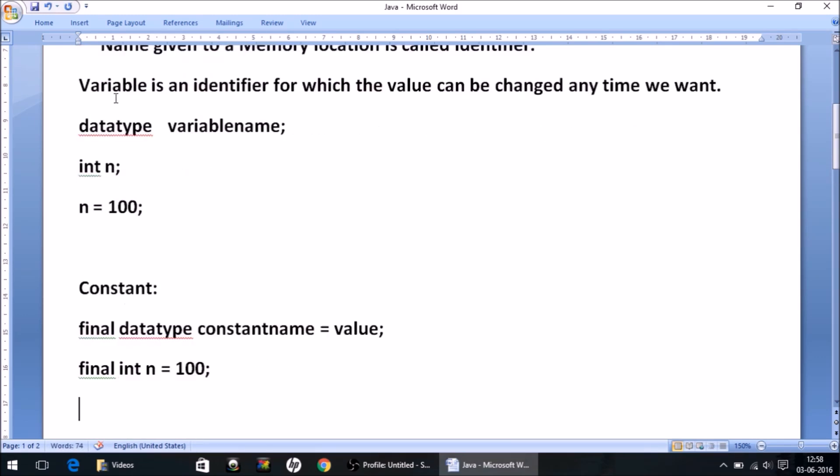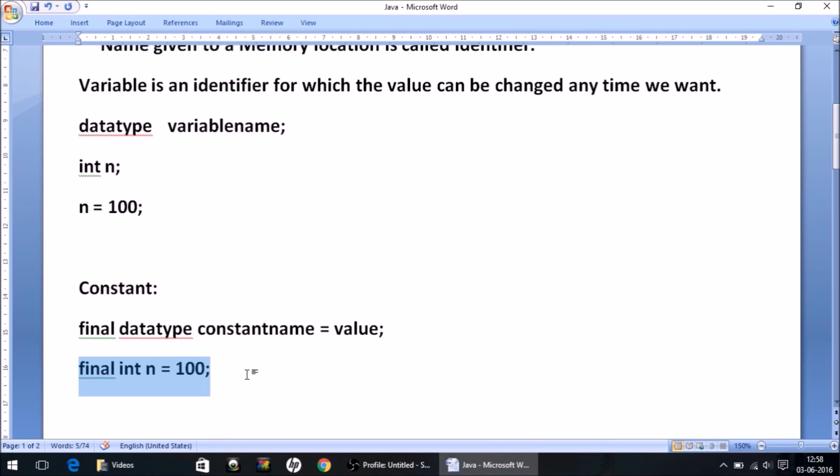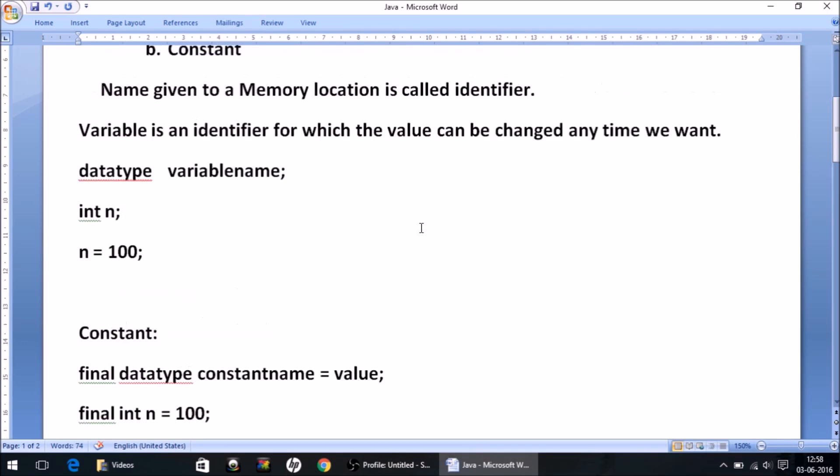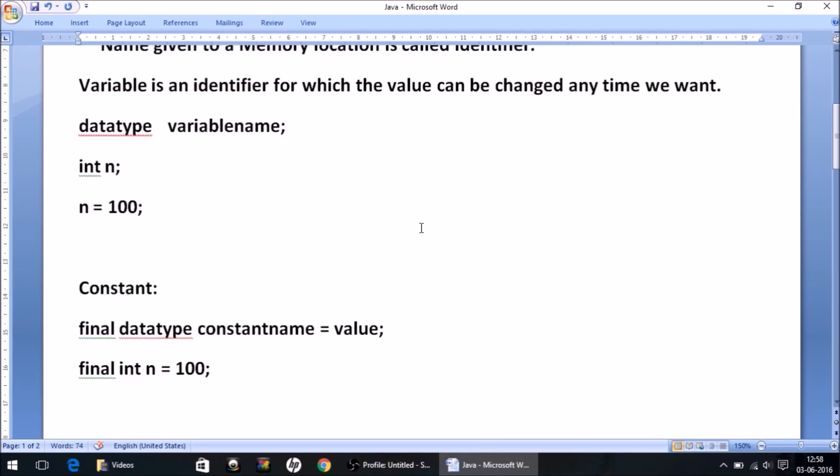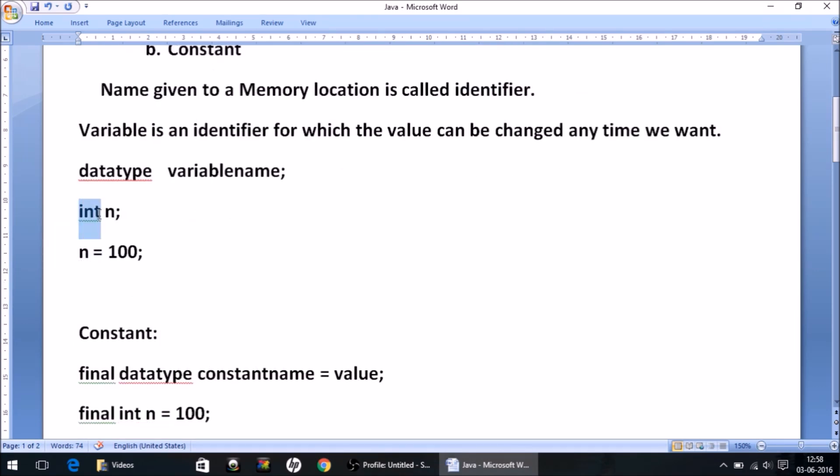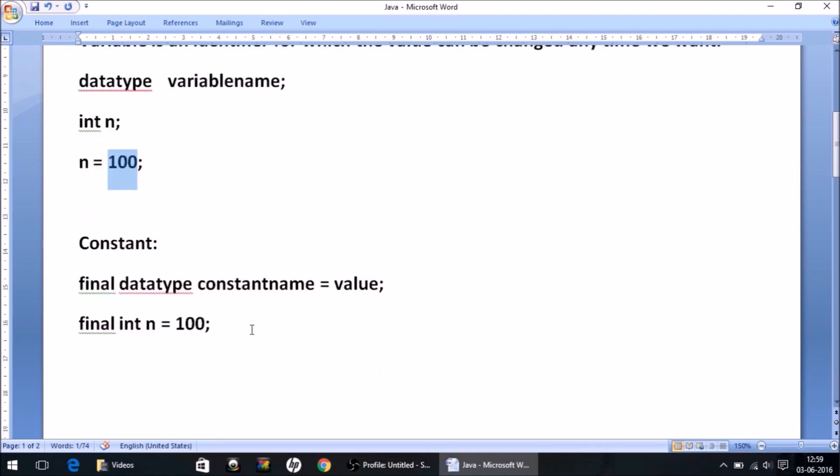So this is the difference between the variable and constant. Variable is the identifier for which the value can vary, can change anytime we want. And constant is a type of identifier for which the value cannot be changed once given. So this is what you have to understand. In the upcoming video we will be discussing this thing in detail - that is what is the role of data type and what are the other data types available in Java to store different types of values, not only integers. So stay tuned for that. That's it for this video. Thank you so much for watching. Please like and subscribe.